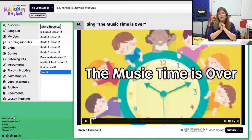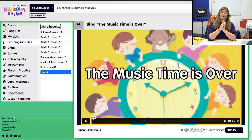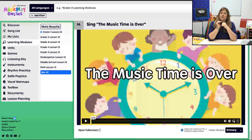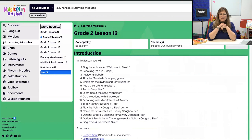Remember that you can make any edits you want by copying this learning module into your list and making those edits. Now we're going to move to Grade 2. Welcome to Grade 2, Lesson 12, November Week 4.